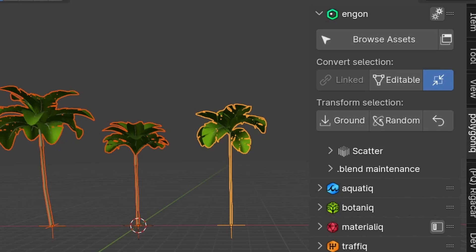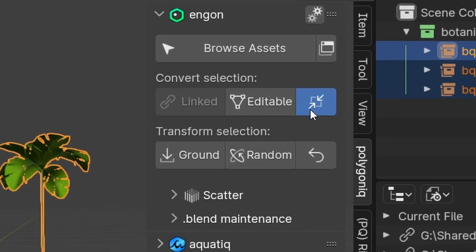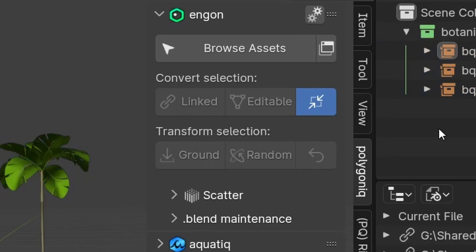Lastly, there is the Remove Duplicates button that is also active by default. If this option is on, it means that data blocks that are just copies of each other and just take up extra space will be joined back to the original data block.